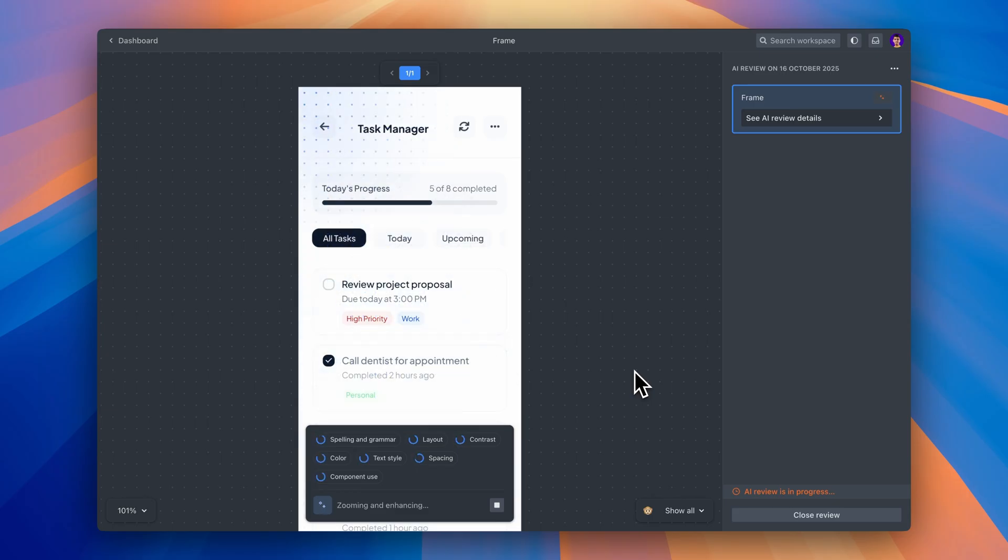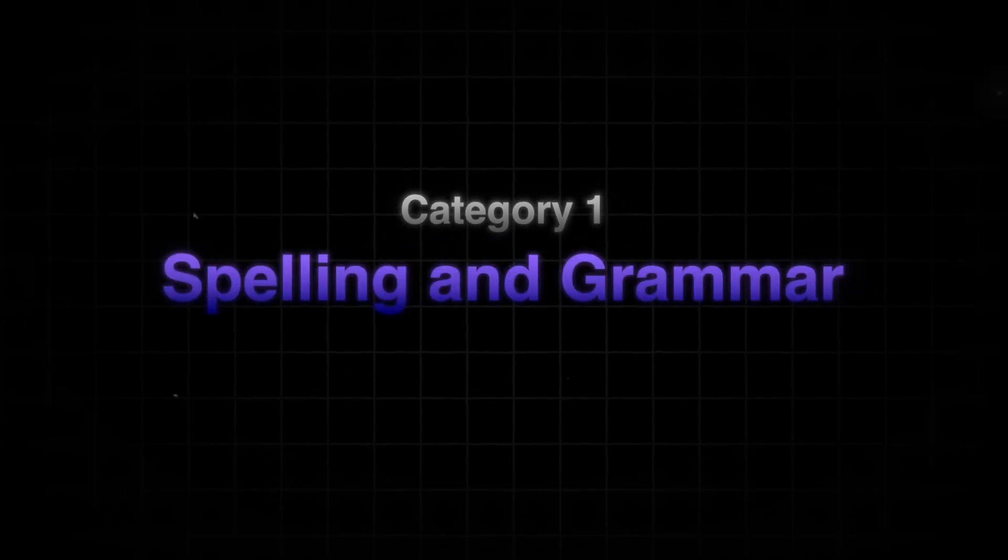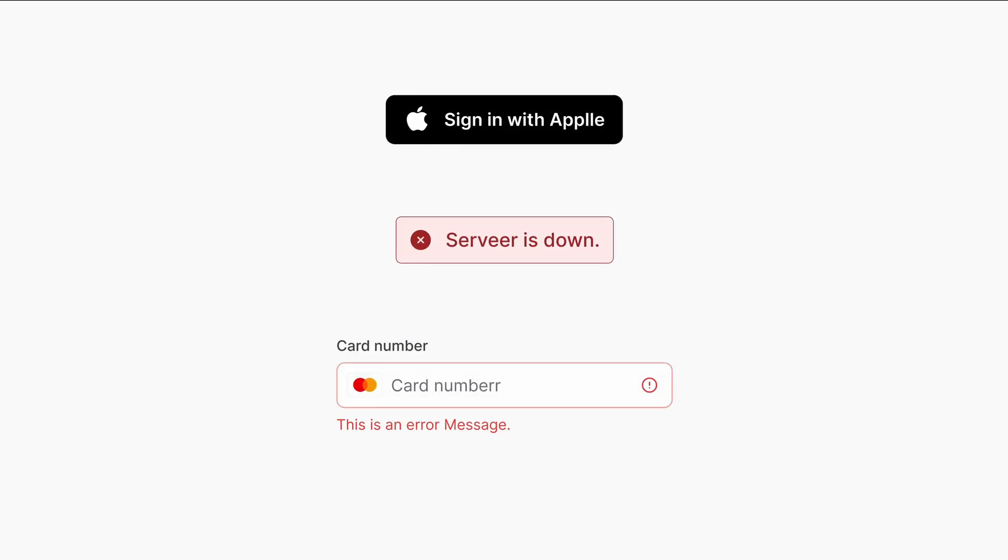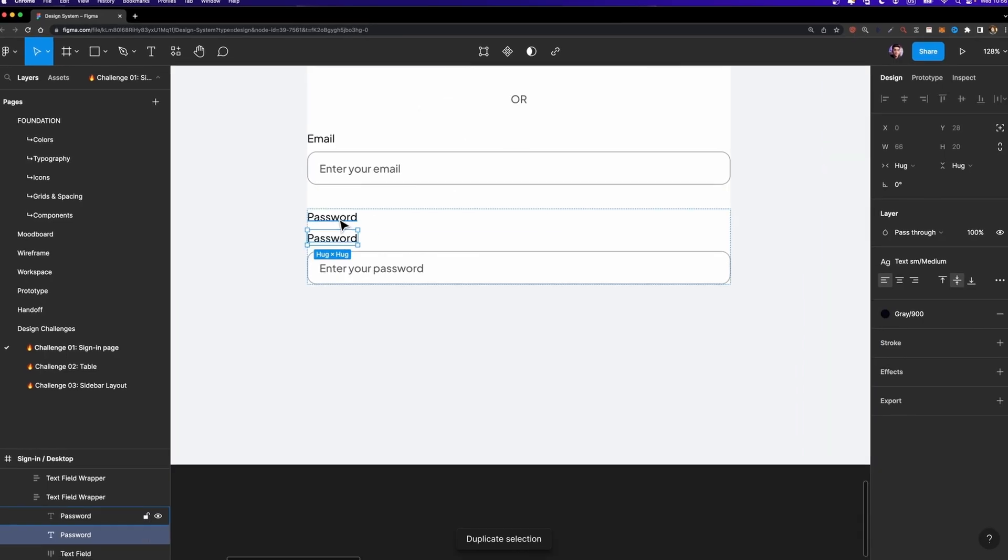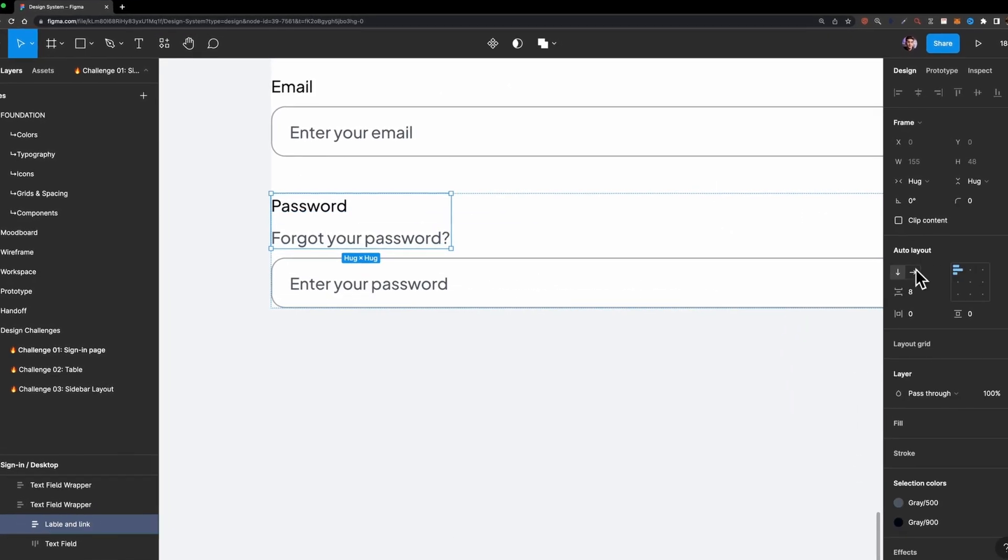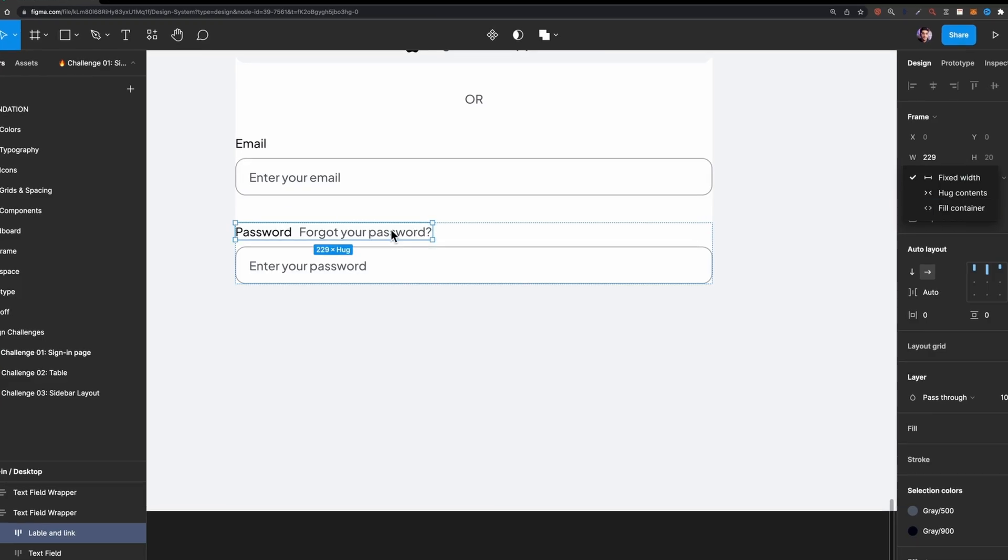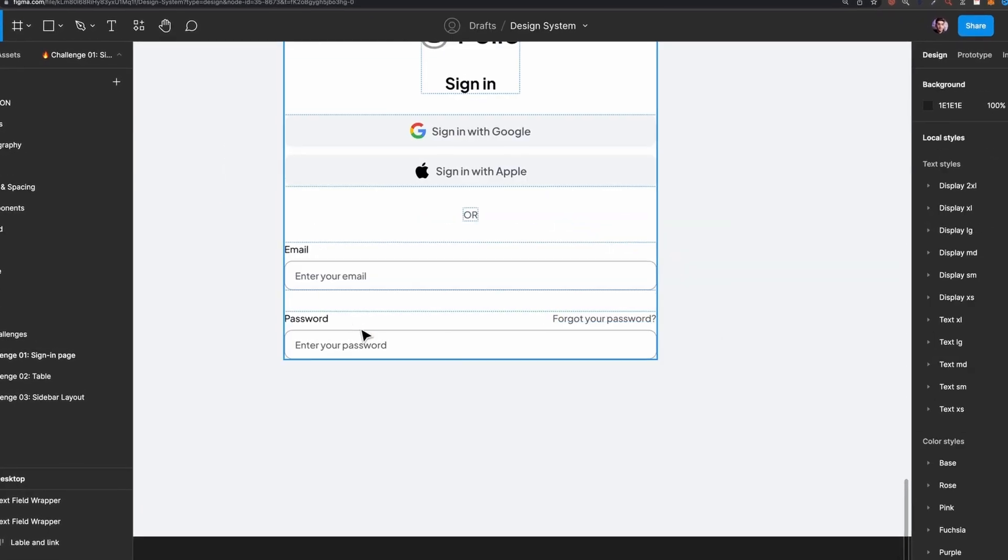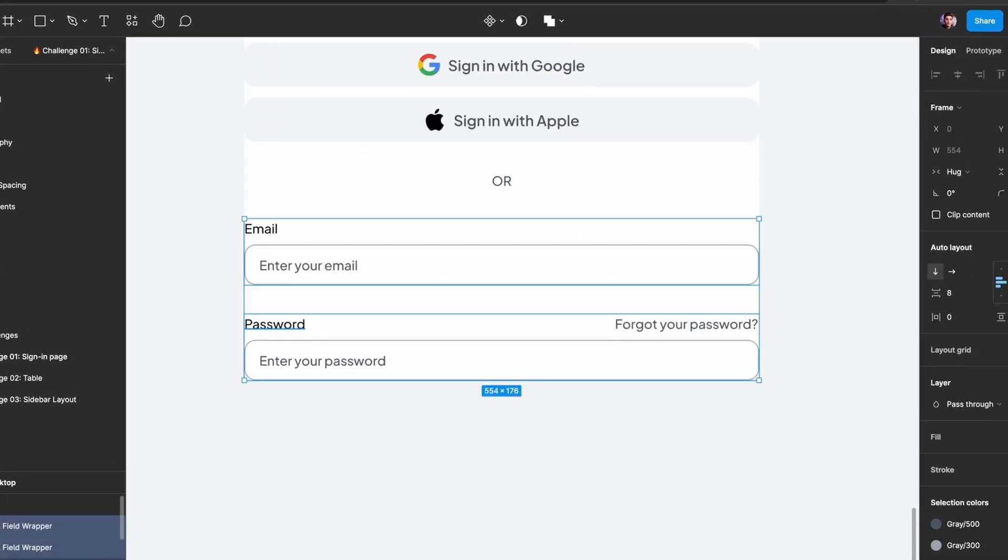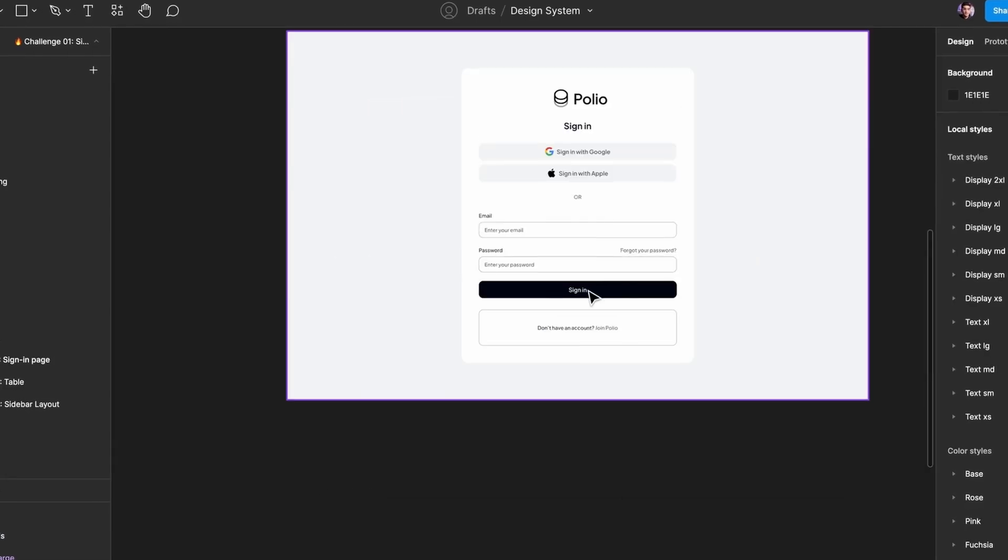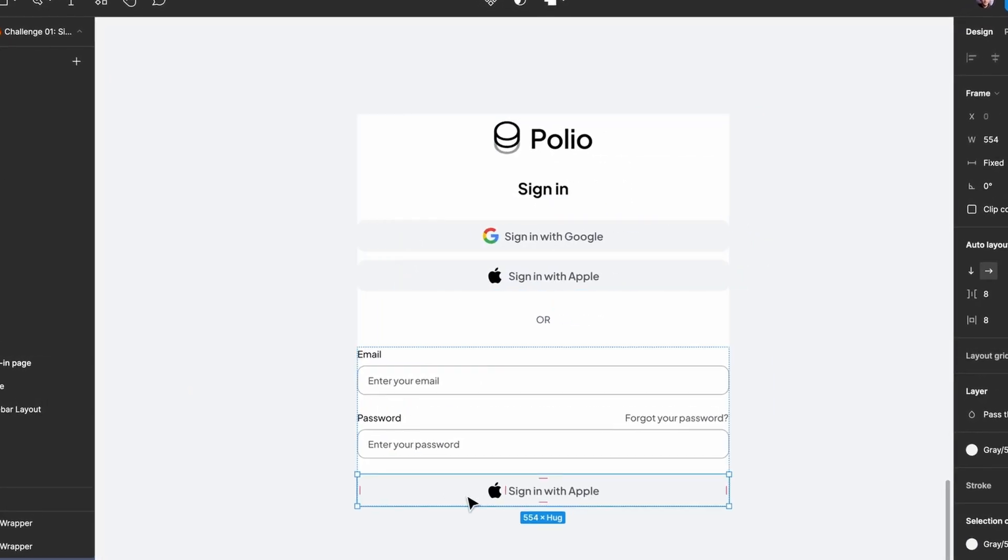Okay, so while it's processing, let me explain what it's actually checking for. The AI runs through four main categories of issues. First up, spelling and grammar. This might sound basic, but you'd be shocked how often typos slip through. Button labels, error messages, placeholder text, anything with copy gets checked. This has saved me so many times because I'm usually so focused on the visual design that I'm not carefully reading every single word on the screen, but users definitely will. And so will your stakeholders.